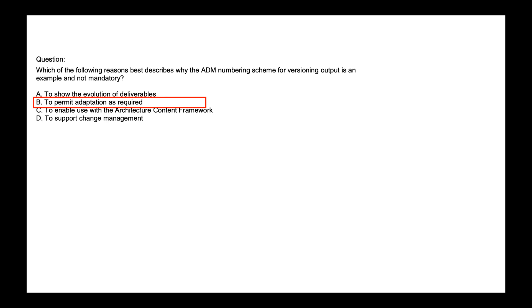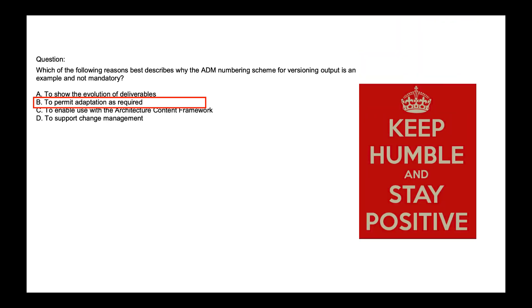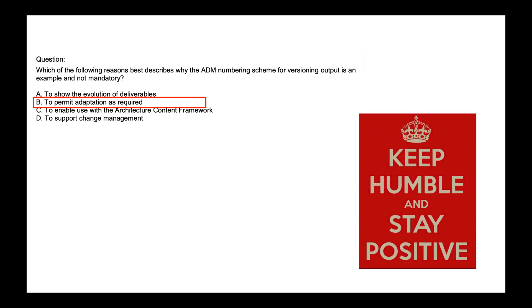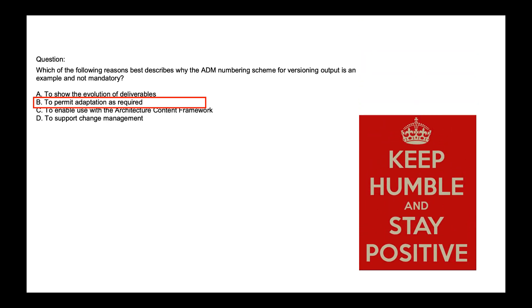So this covers the video on ADM practice quiz. Let me know in the comment section if you have any particular question or you would like to get more detail on any of those questions. Please ask your question in the comment and I'll be more than happy to reply. My best wishes for your exam, work hard, stay positive and stay humble. Thank you.